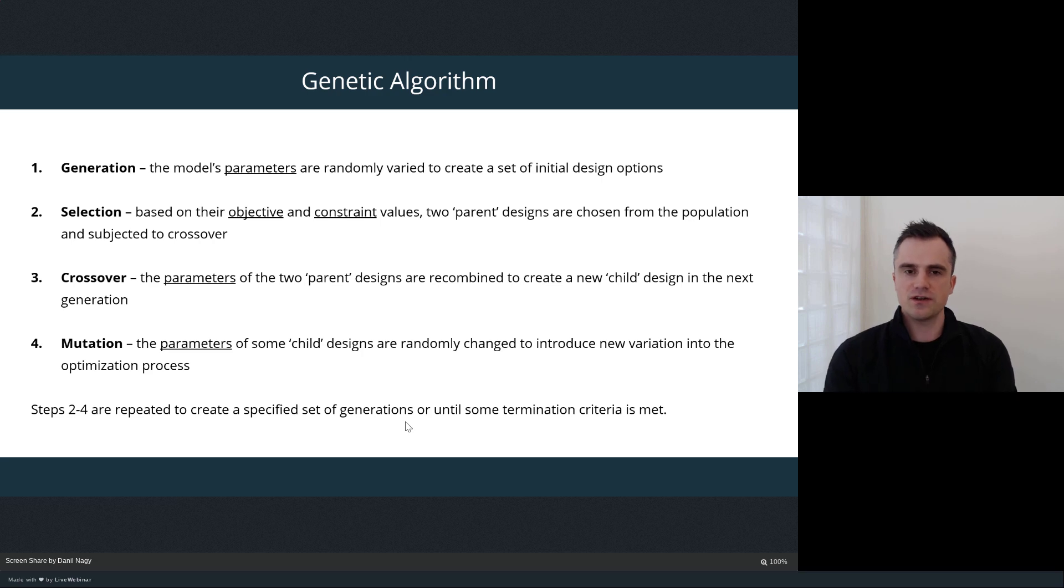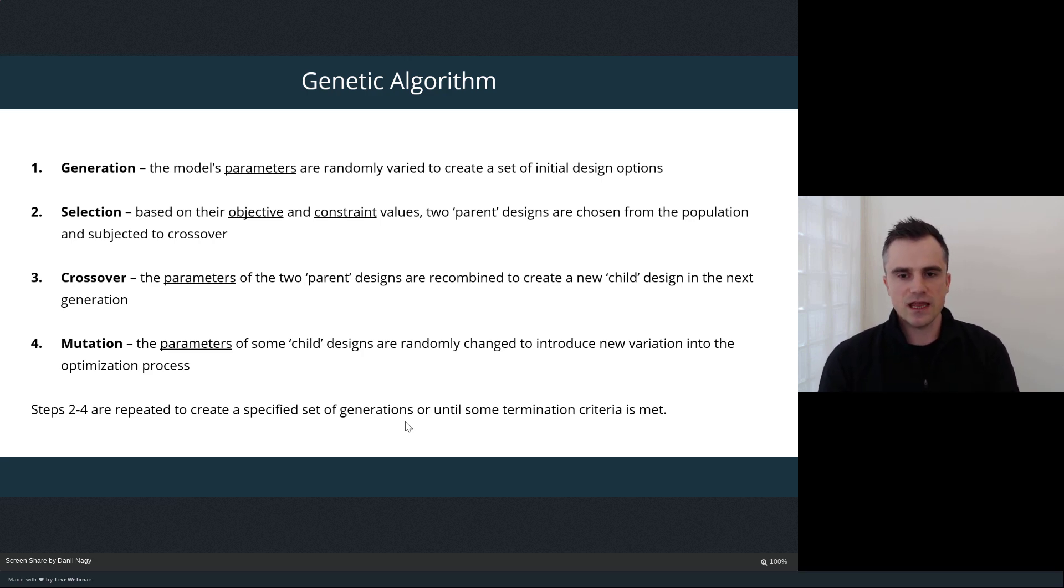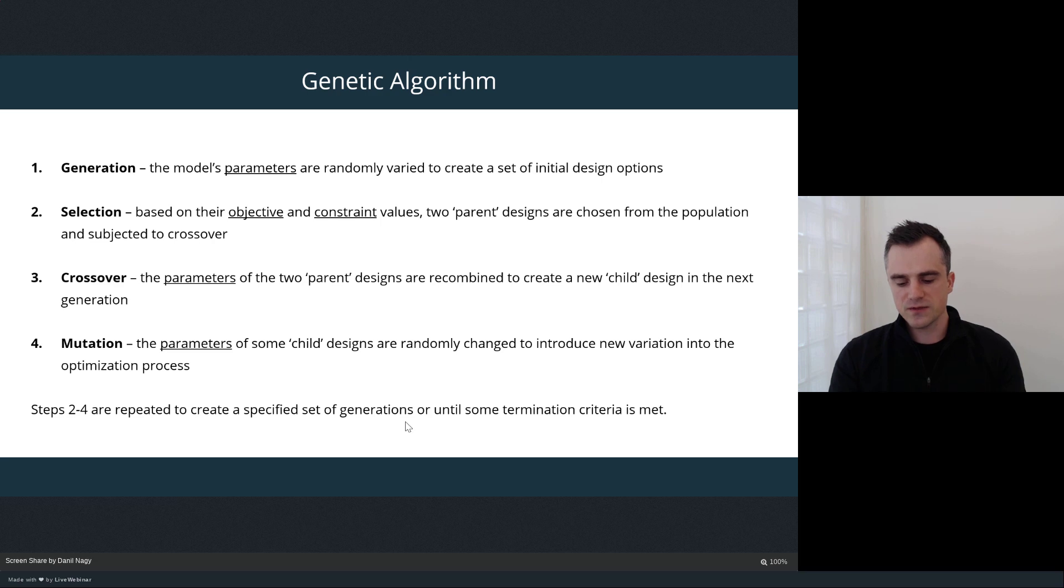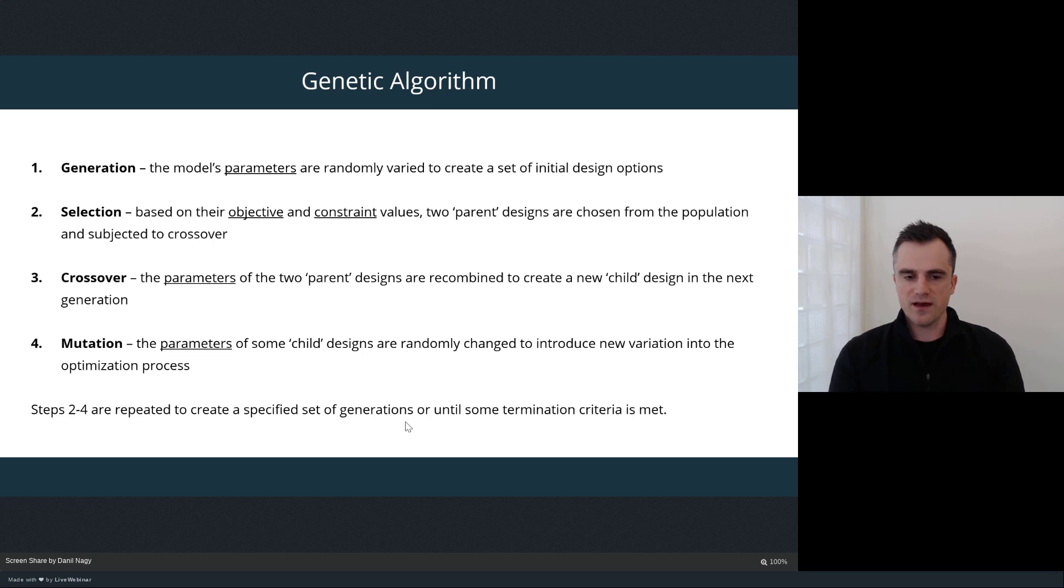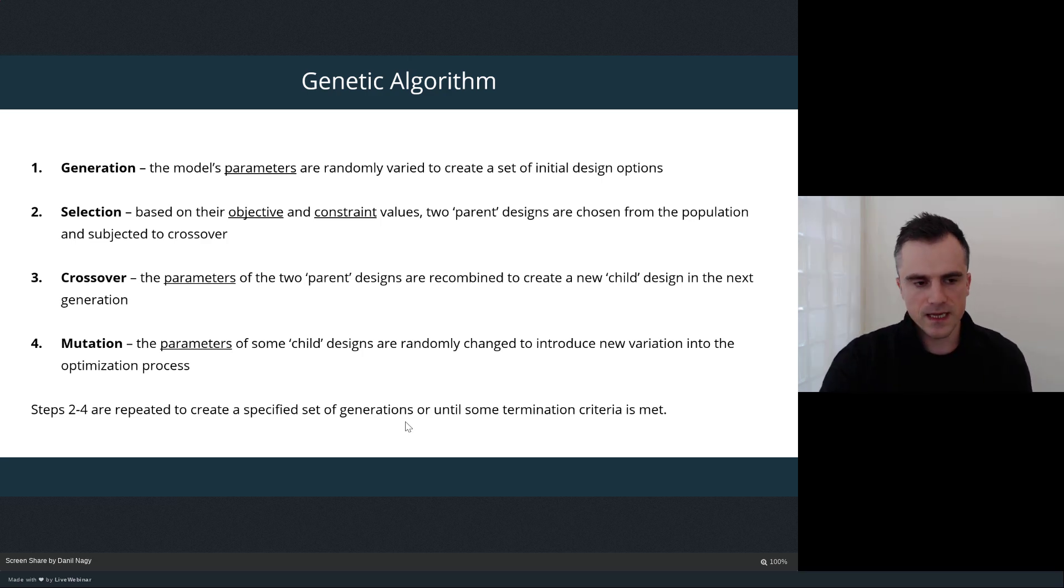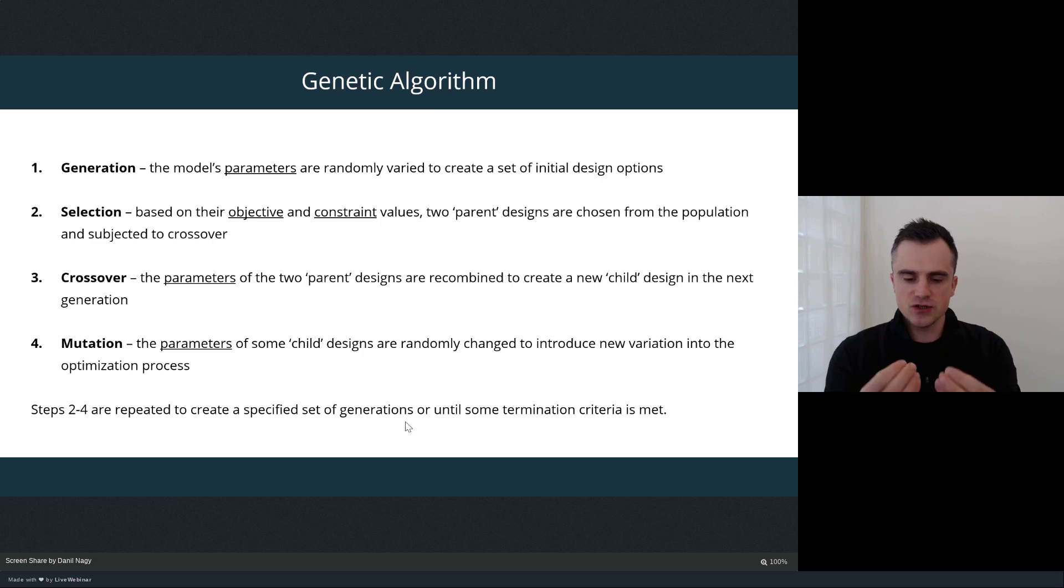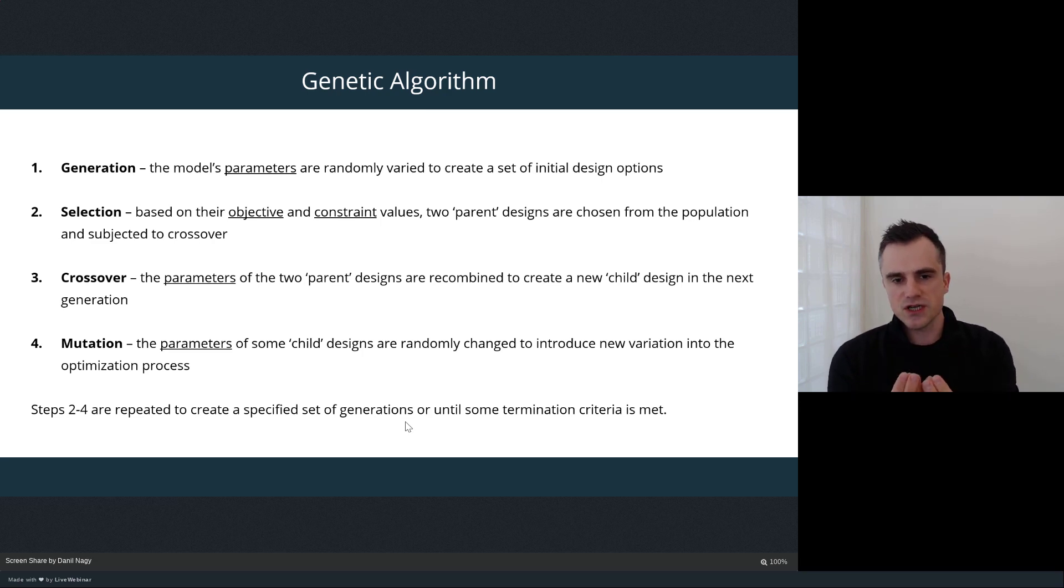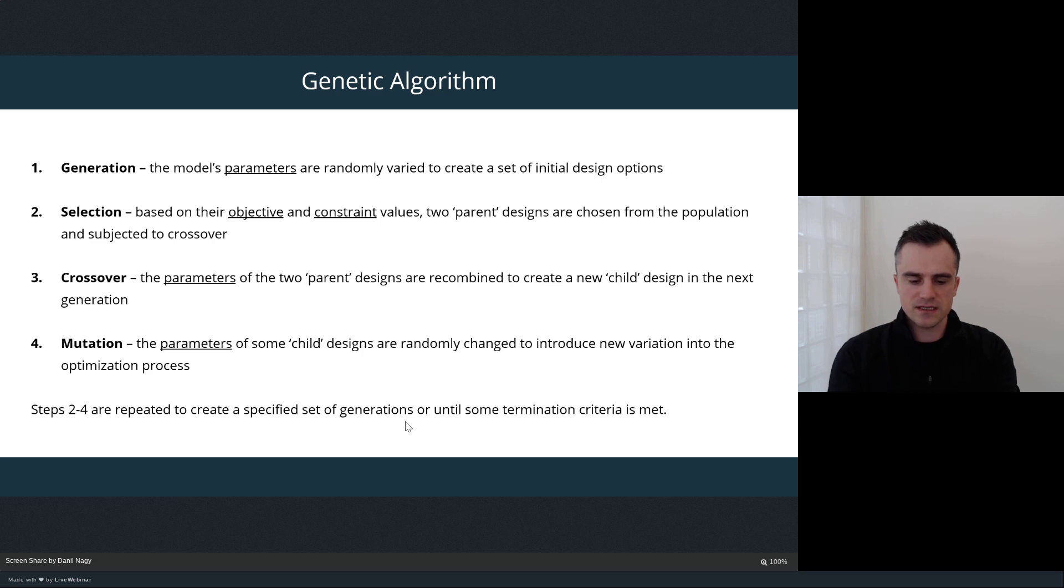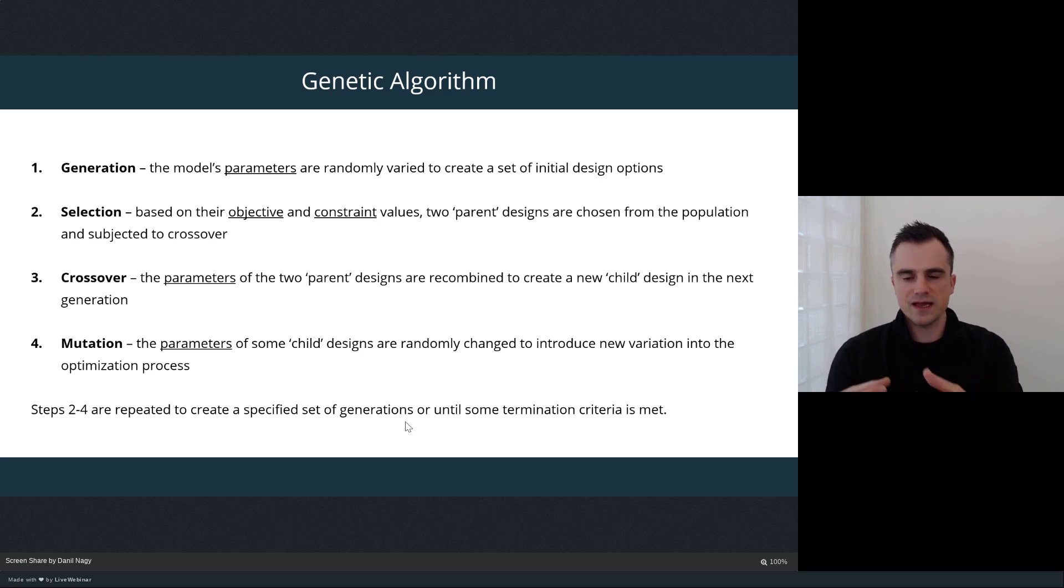Once you have this first generation of designs, you look at their objective and constraint values and you select two parent designs from the population to subject to crossover. There's a selection process where we take all the designs in the generation and we start picking out parents based on the designs that show the best objectives and constraint values. Once we have those two parents, we can recombine their parameter values in a process called crossover. Crossover is the process of taking two high-performing designs. We make some assumption that there's something about the parameter values of the two parents that led them to be high-performing.